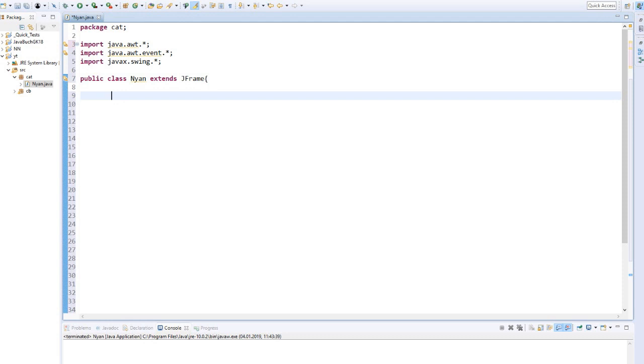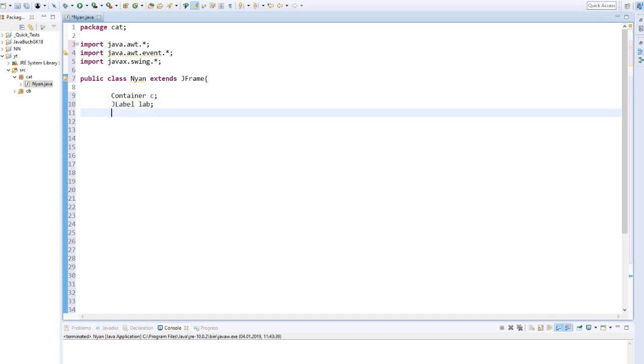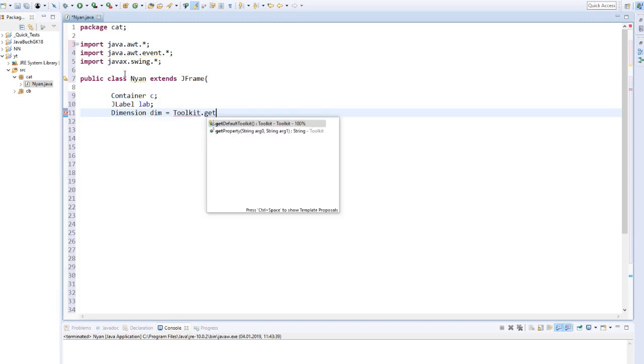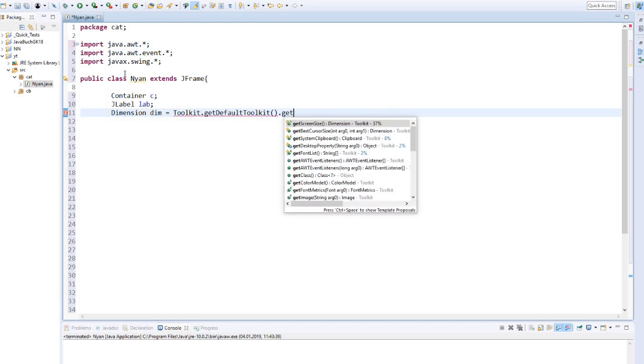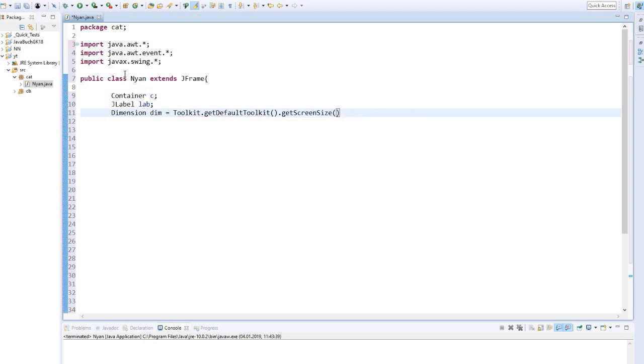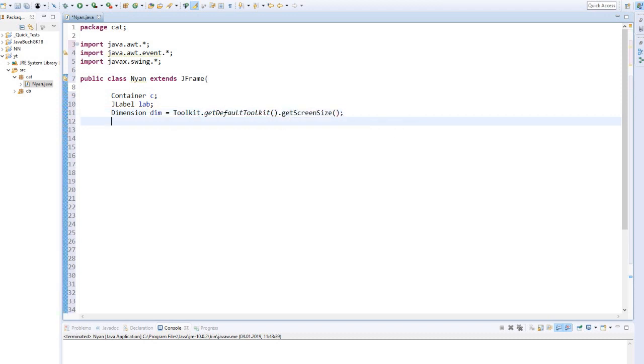Let's start with the required variables. We need a container for the components, a JLabel for the image, a dimension object to read our screen size, an integer live counter for the cat's life. These are of course seven.